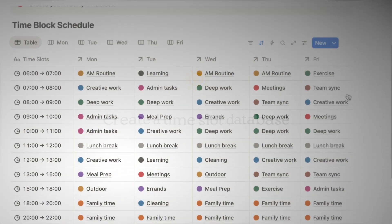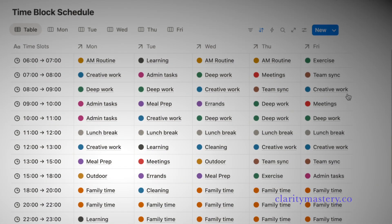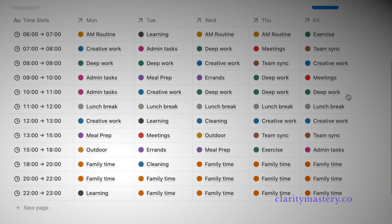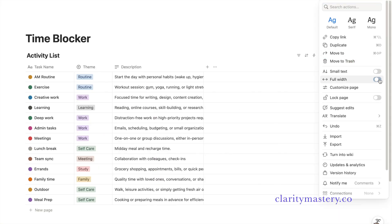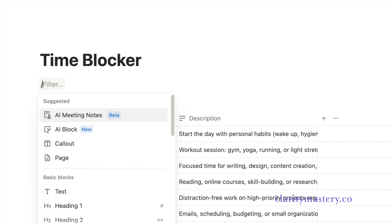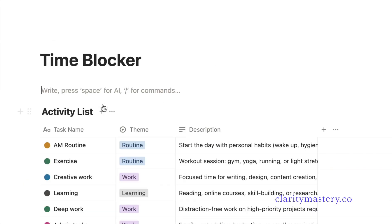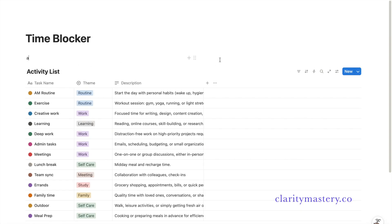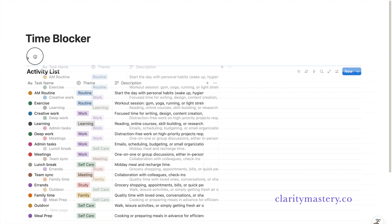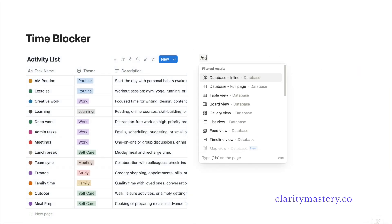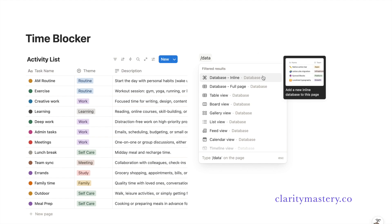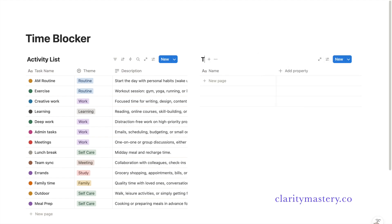The next step is to build a new database where your actual time-blocking will take place. Before that, click on the setting to maximize the width so you have more space. Then add a two-column component — this will divide your Notion page into left and right layouts. On the right side, add an inline database and name it time-block schedule.